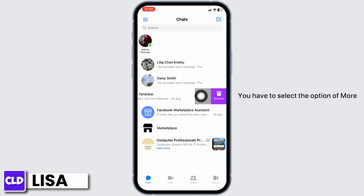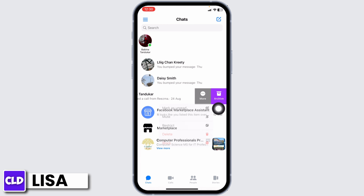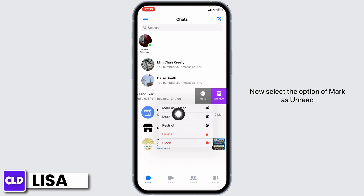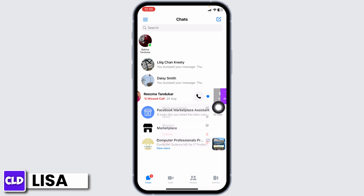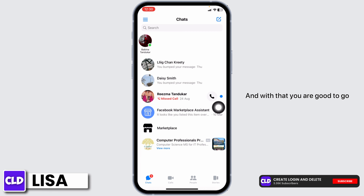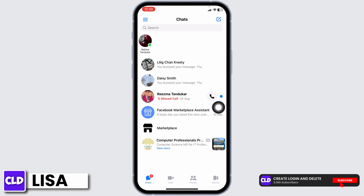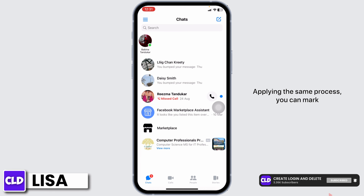You will see options including 'More' and 'Archive.' Select the option of 'More,' then select 'Mark as Unread,' and with that you are good to go.